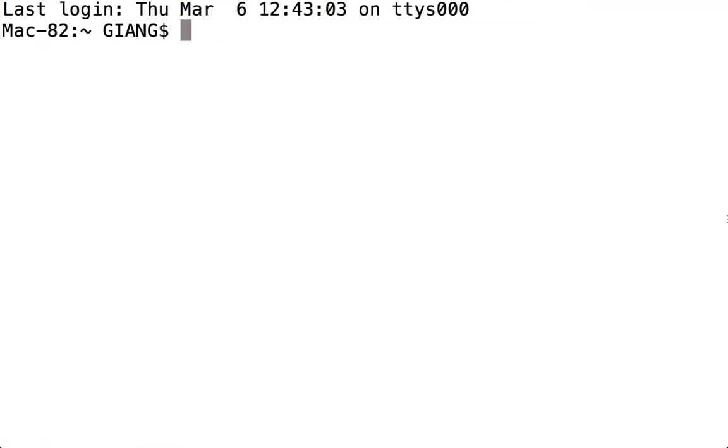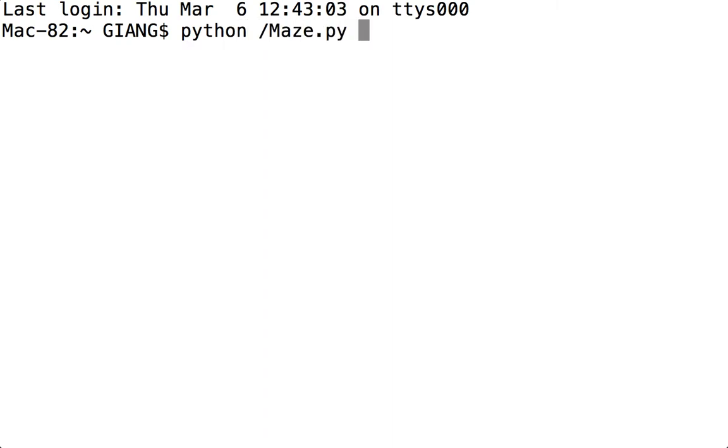Hey what's up DataStructures! Today I'm going to show you my Maze program. To run it, just type in Python the path to the file and then say you want to create a 5 by 30 Maze.